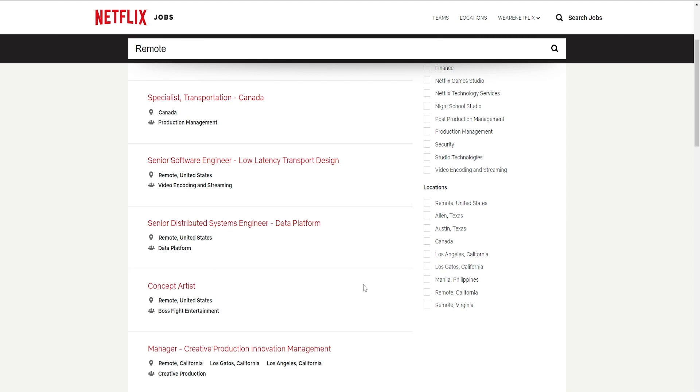Before we continue, don't forget to hit the subscribe button, hit the likes button. Welcome to all our new subscribers and to our oldies but goodies. Thank you so much for sharing, for your comments, for hitting the thumbs up. You guys are the best.